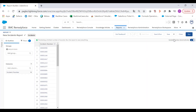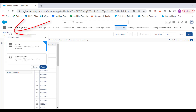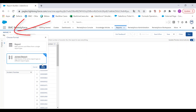Make sure to activate the update preview automatically option so you can see the refreshed data. Now in the report options, click on join report and click on apply.